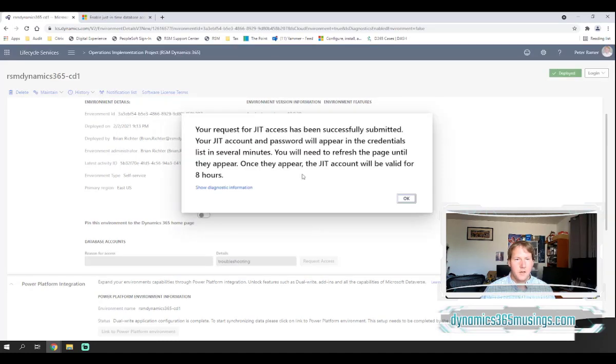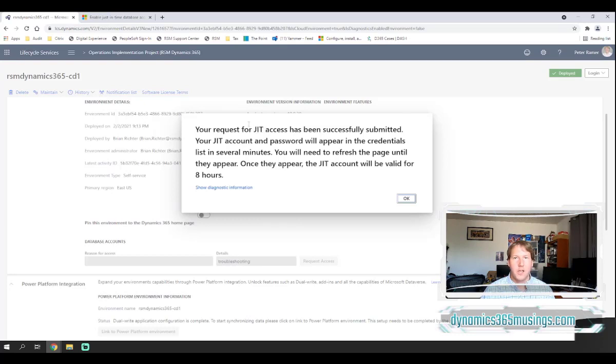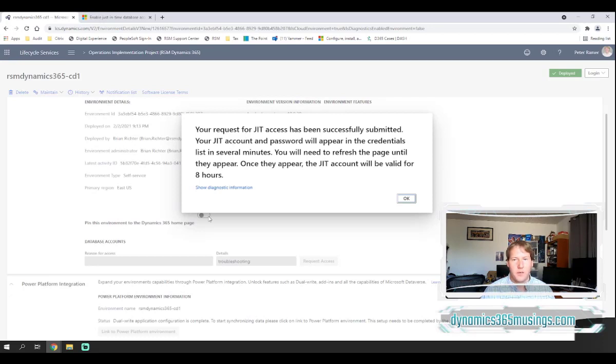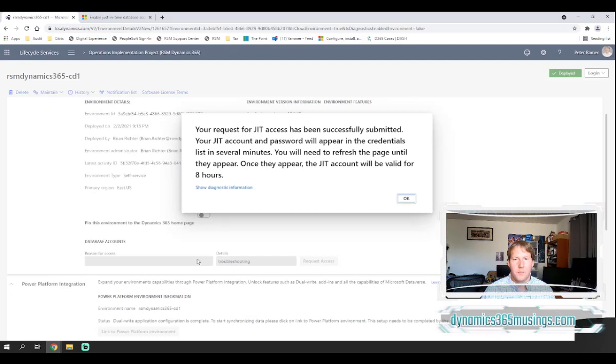This is the dialog we see. It says your request for JIT, which stands for just in time access, has been successfully submitted. Your just in time account and password will appear in the credentials list in several minutes. You will need to refresh the page until they appear.